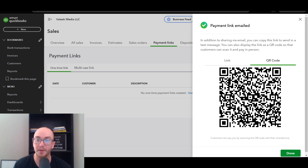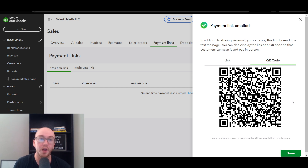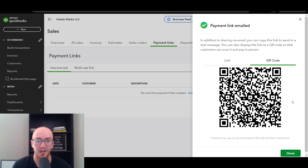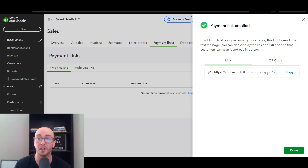The QR code option lets customers pay in person with their smartphone — they just scan it and the payment link pops up. This is really useful if you're at a pop-up booth or creating payments on the fly for different dollar amounts, or selling various types of products in person.